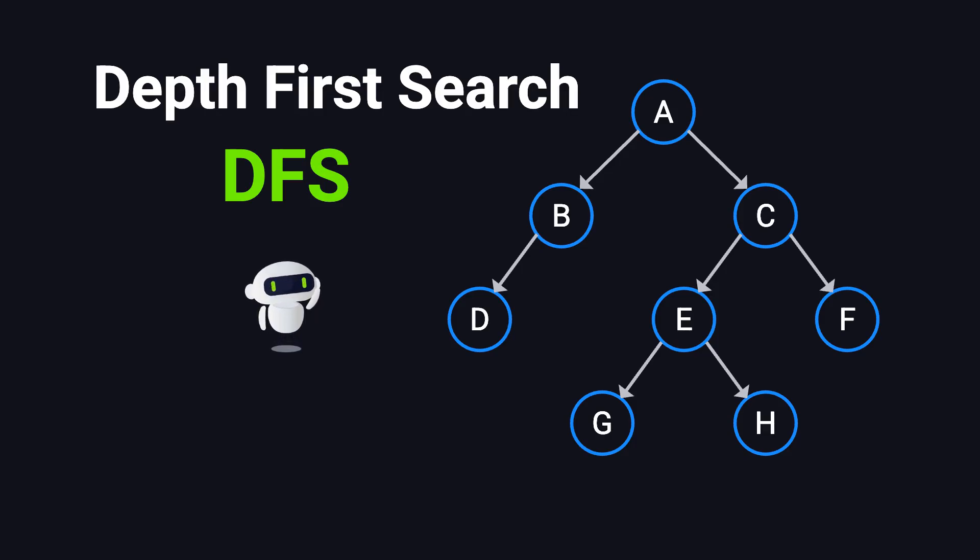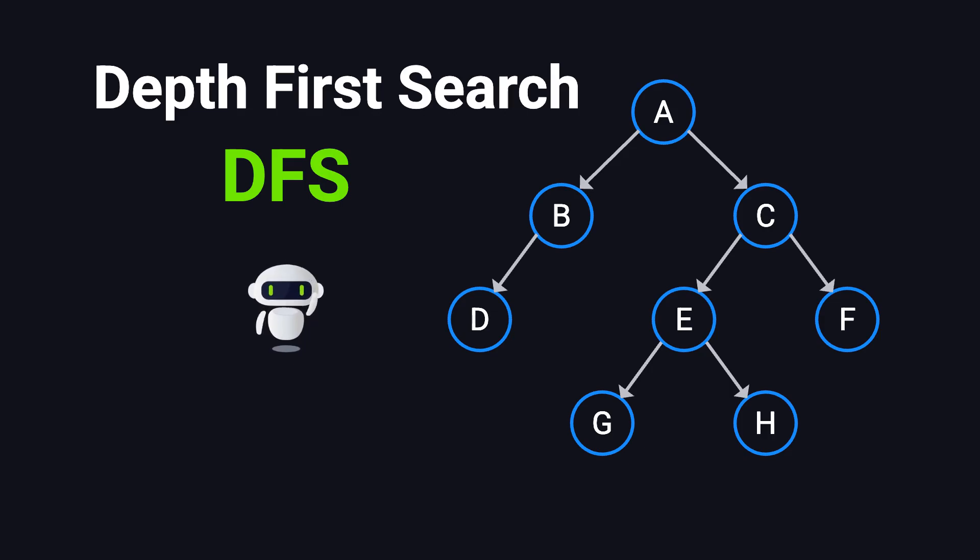Hi everyone, welcome to ByteVigor. Today, we're going to break down depth-first search, or DFS, in the simplest way possible.